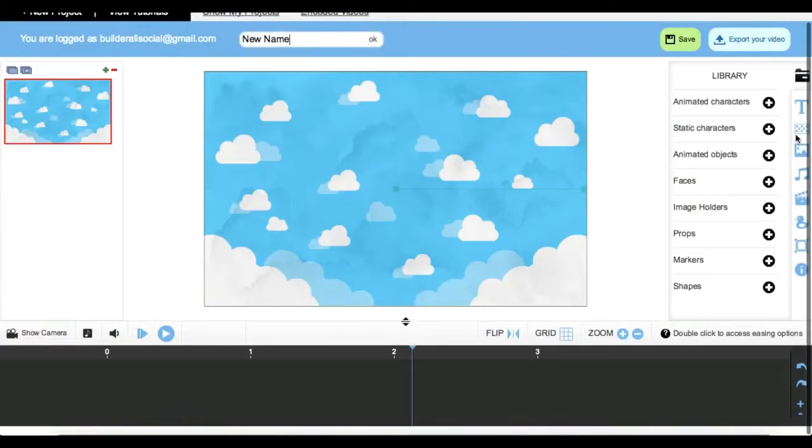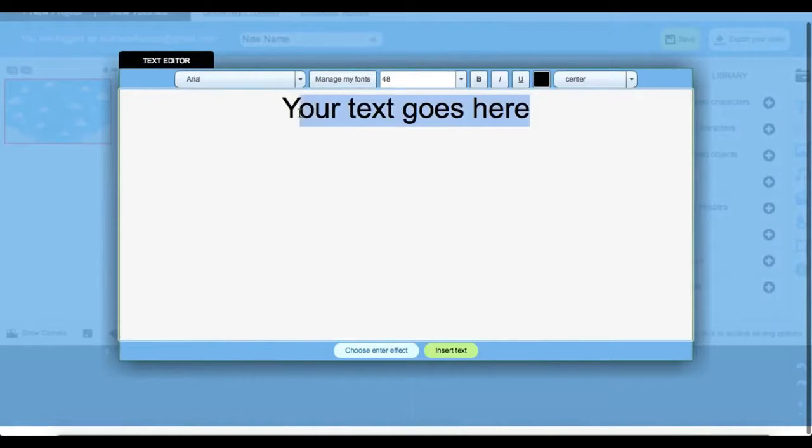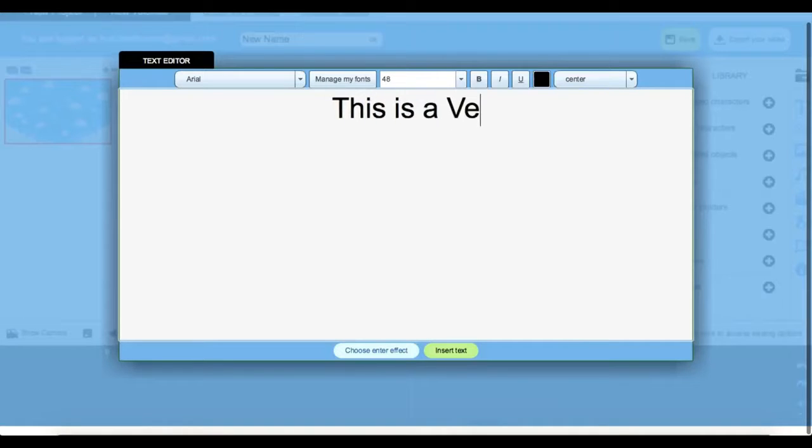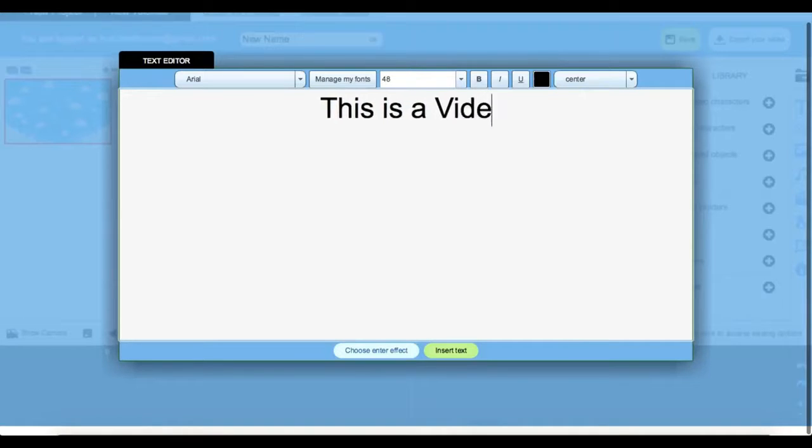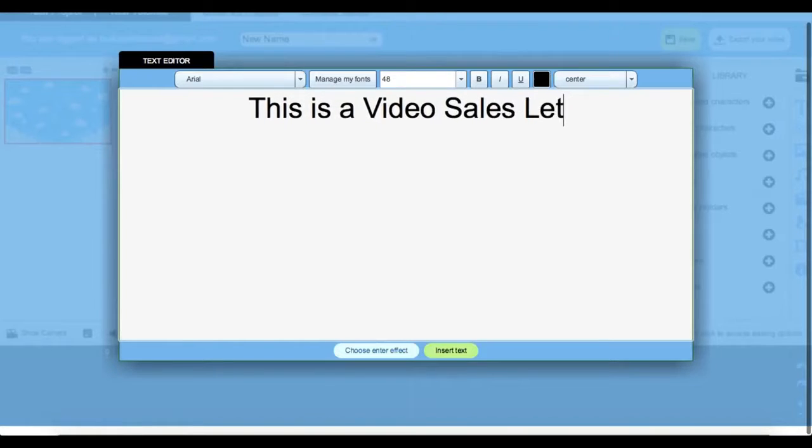Let's say we want to select a new one. I like this one. Now we can add different text, different characters and animation. If we come over here to our text icon and get rid of our default, we can put in our own text like 'This is a Video Sales Letter'.